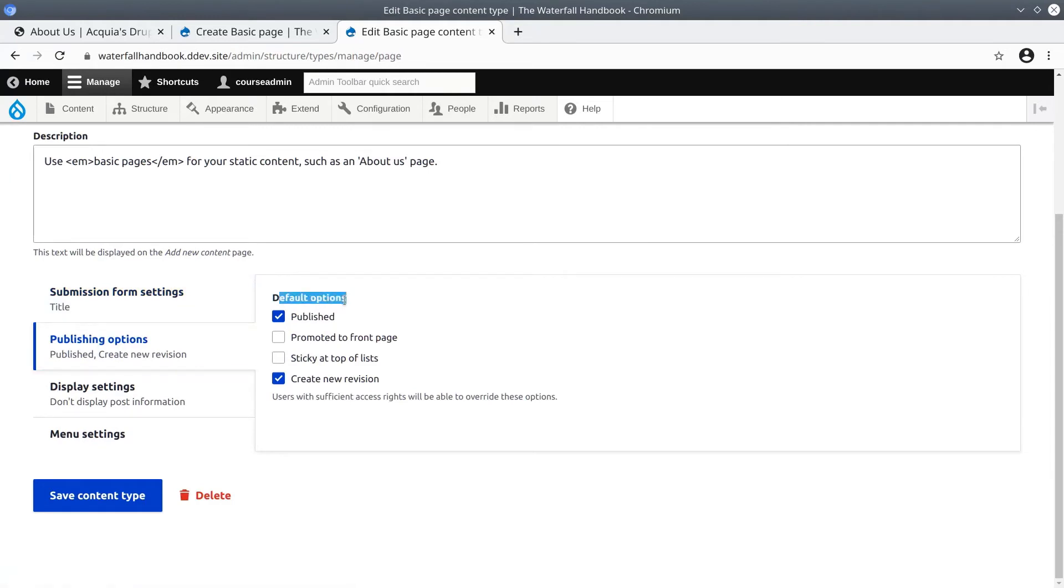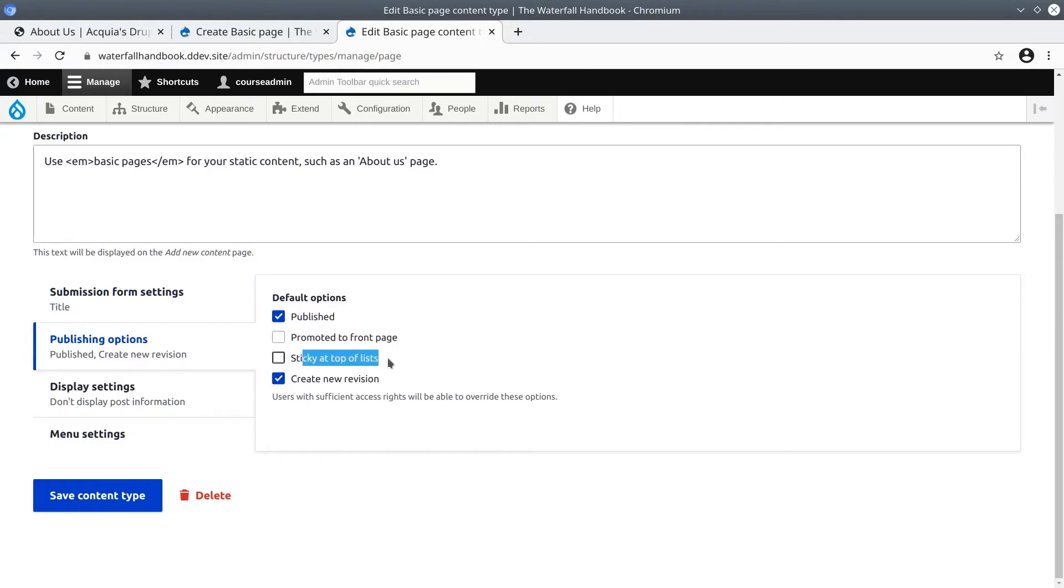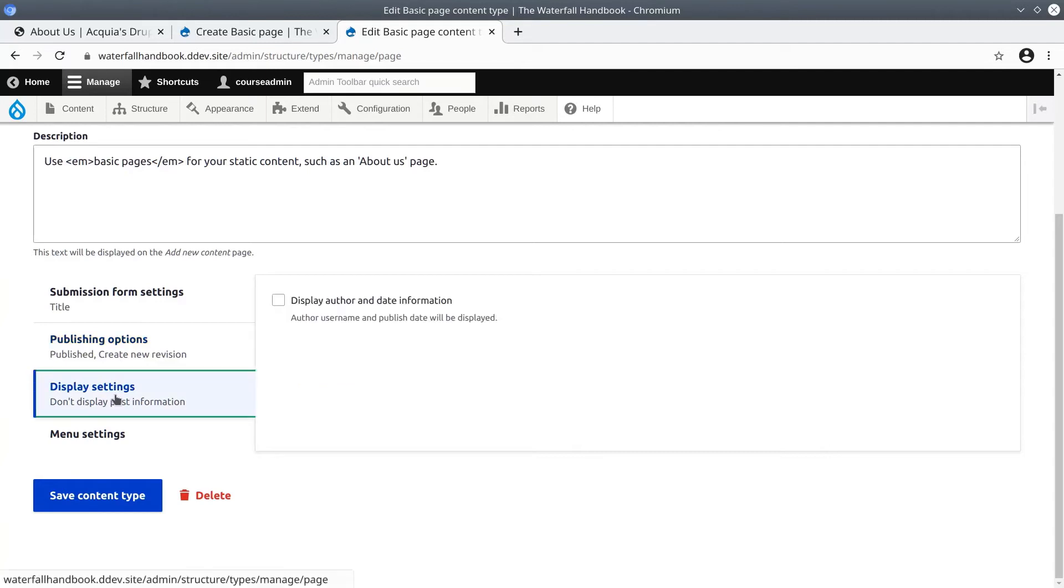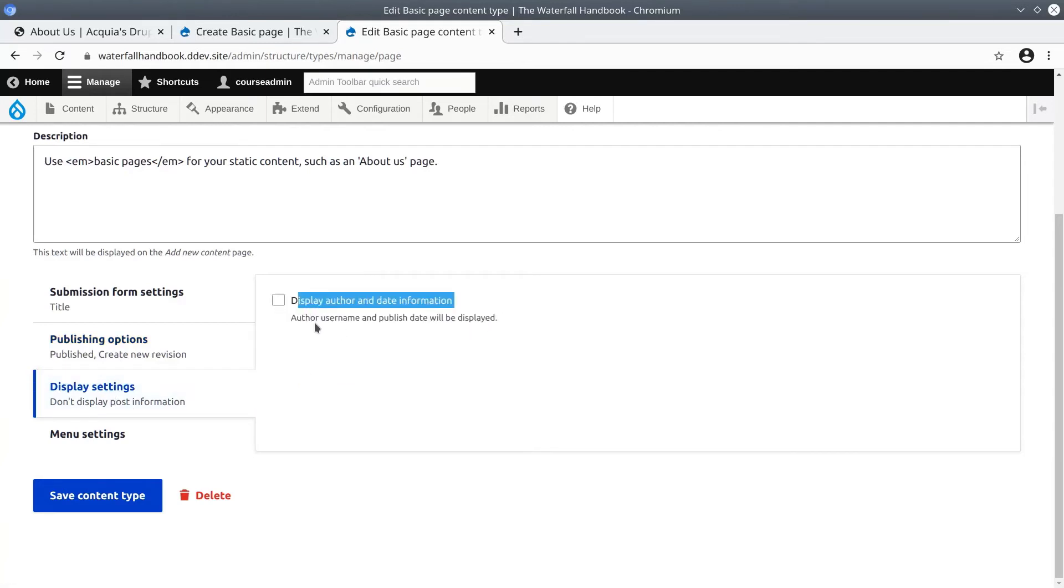Under display settings, display author and date information is turned off by default. We'll see the effects of this after we save and publish the about us page.